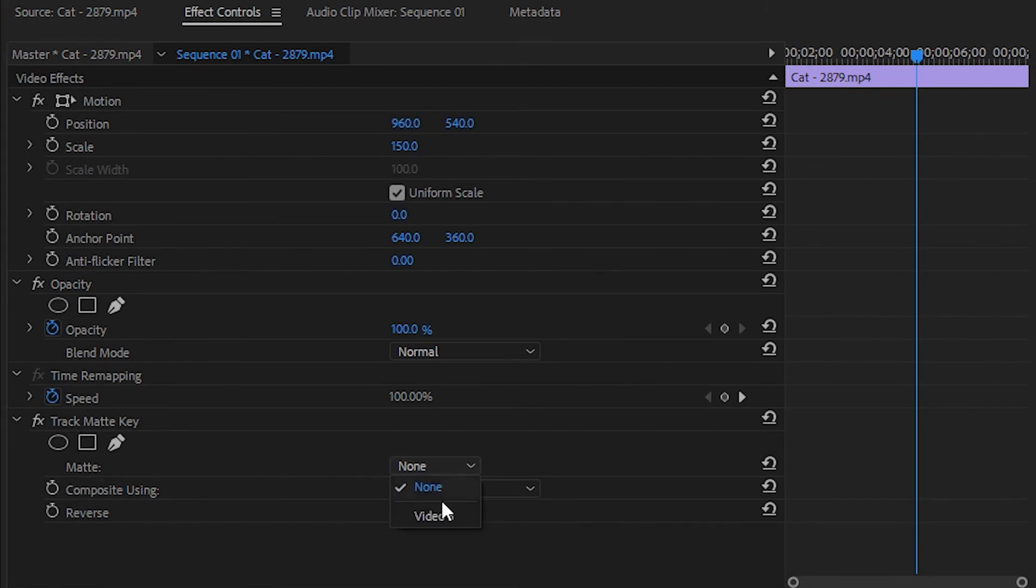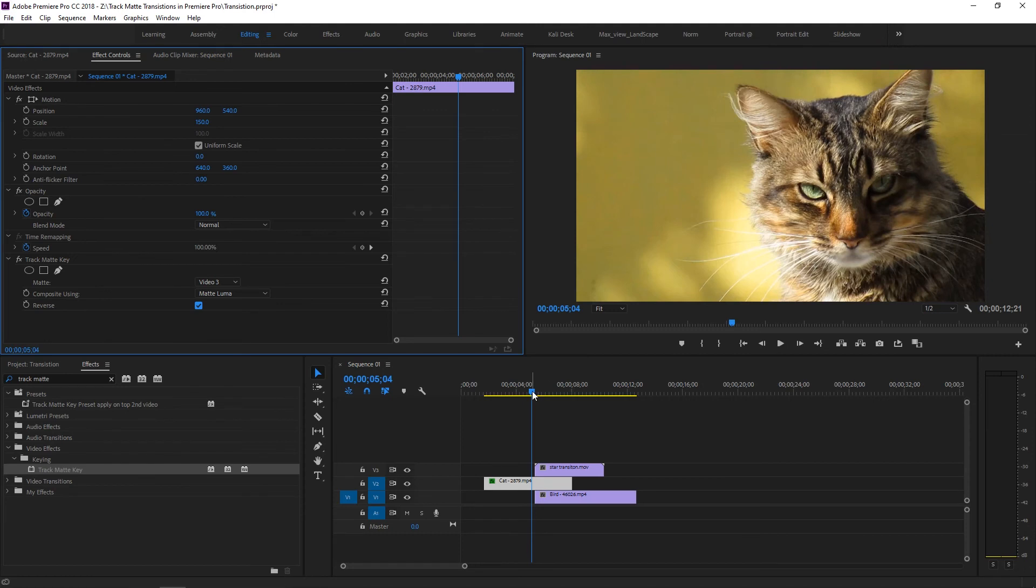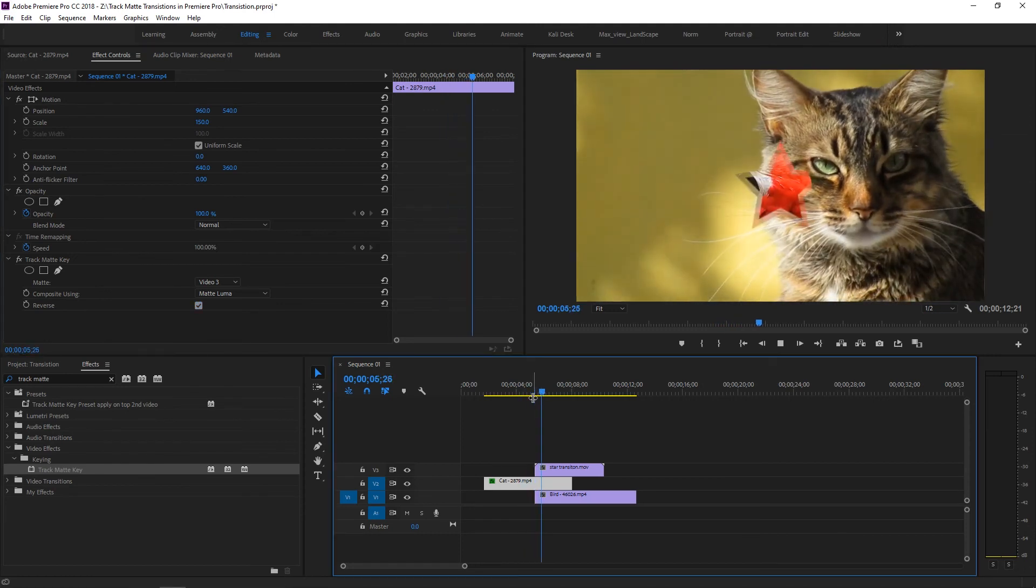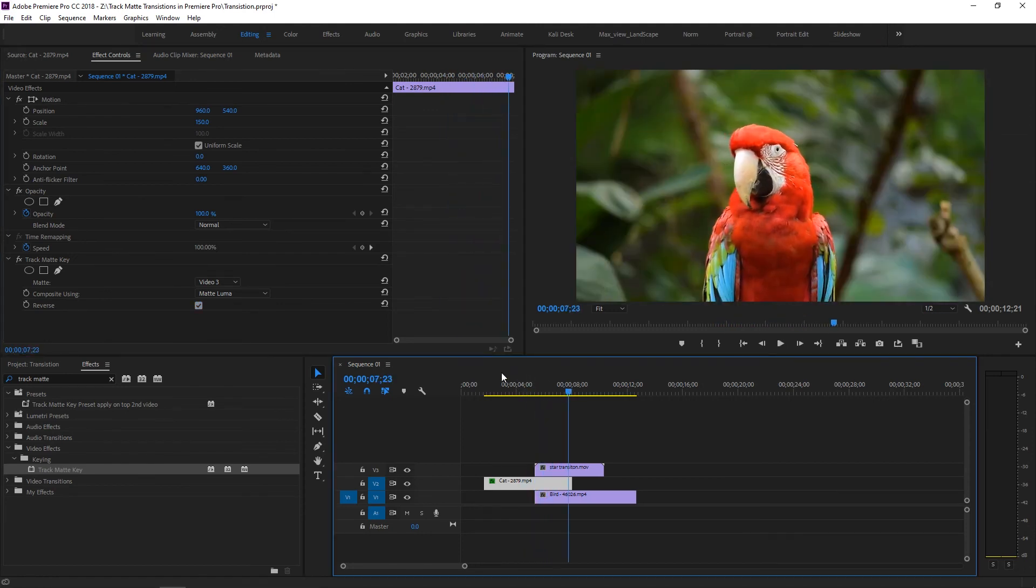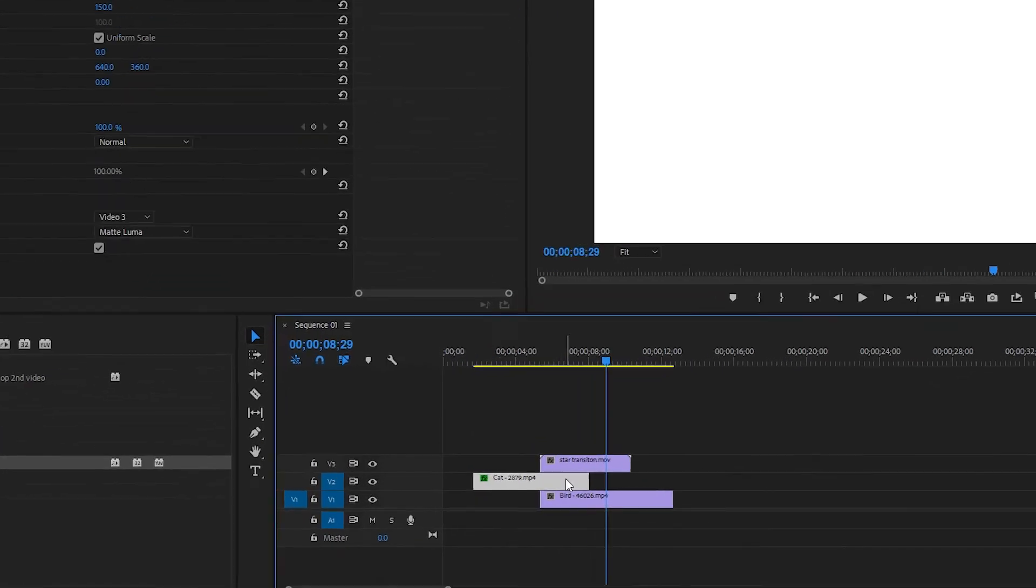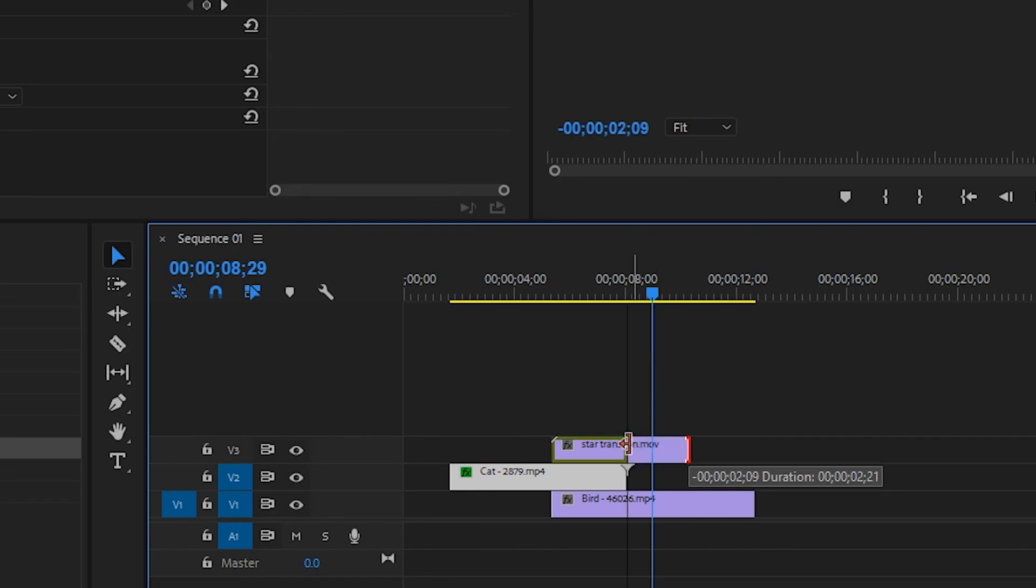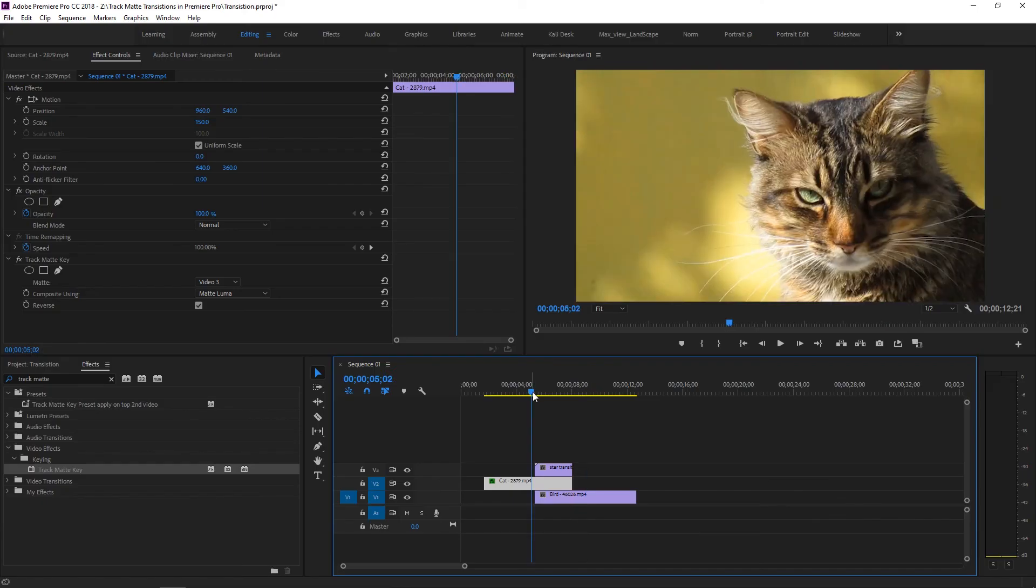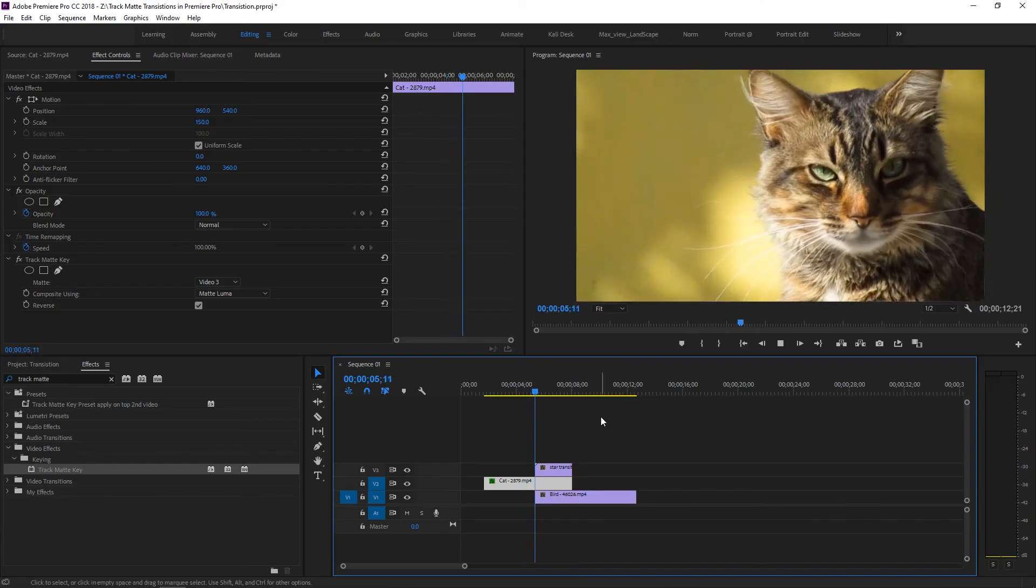In the track matte, change Matte from None to Video 3, and change Composite Using from Matte Alpha to Matte Luma. Check the Reverse option. Now you can see the transition. Trim Video 3 to match Video 2's length. Now this is the final output.